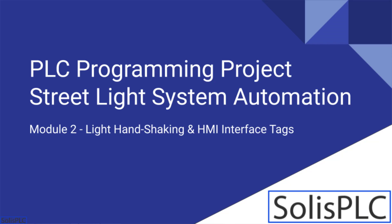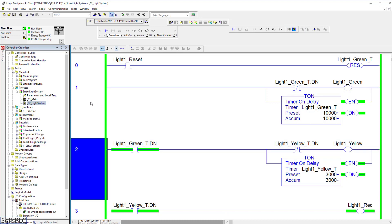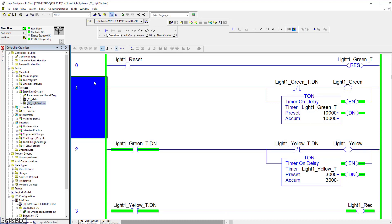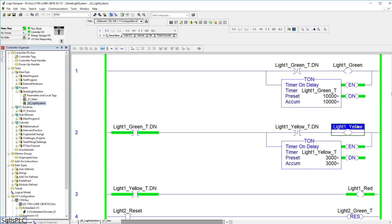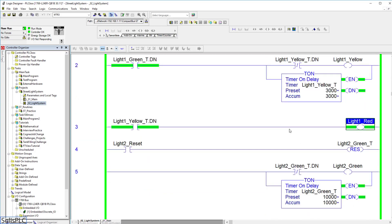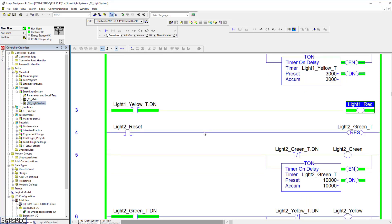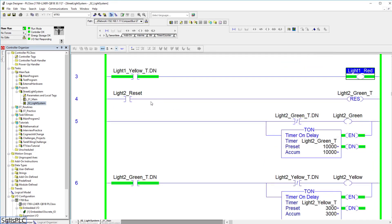Welcome to the second lecture on our project on a street traffic light system, in which we're programming a PLC to control a traffic light intersection. In the previous lecture, we created two different lights which control traffic from south to north and east to west respectively. These two lights are standard traffic lights which turn from green to yellow followed by red. In this video, we're implementing a handshaking system between the two lights so that once one is red, the other can start transitioning to green, and the lights can continuously circulate just like at a normal traffic stop.